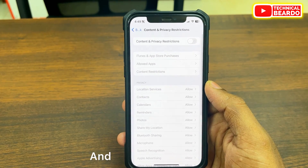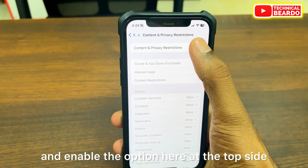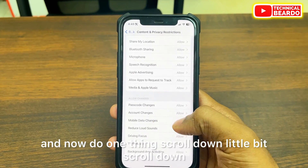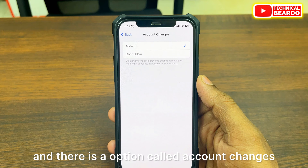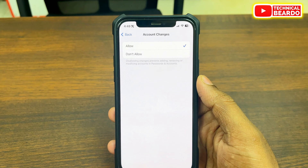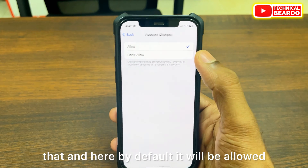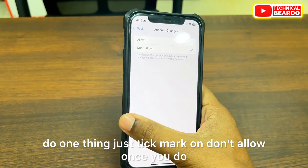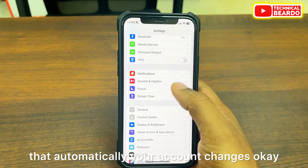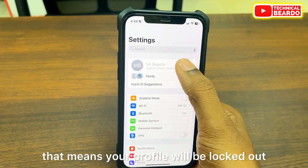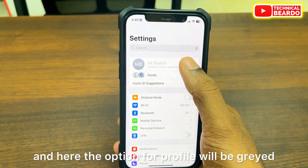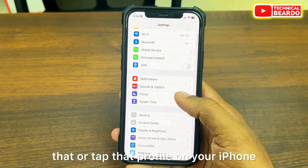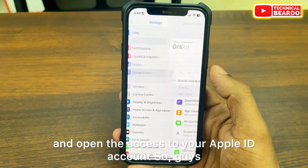Tap on Content and Privacy Restrictions and enable the option at the top. Now scroll down a little bit, and there is an option called Account Changes. Open that. By default it will be set to Allowed — just tick mark Don't Allow. Once you do that, your account changes are locked, meaning your profile will be locked out and the option for profile will be grayed out. No one can tap that profile on your iPhone and access your Apple ID account.